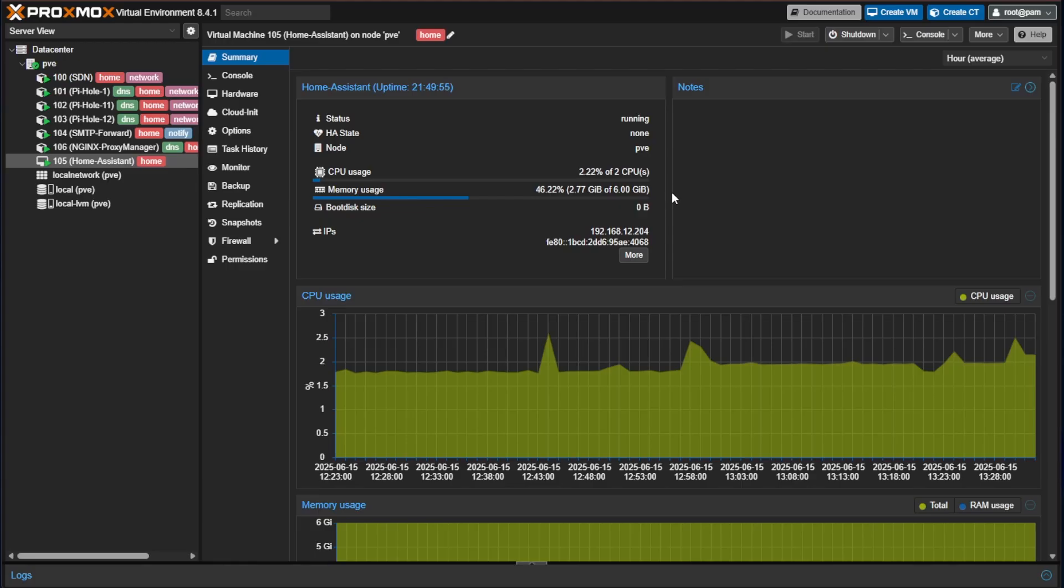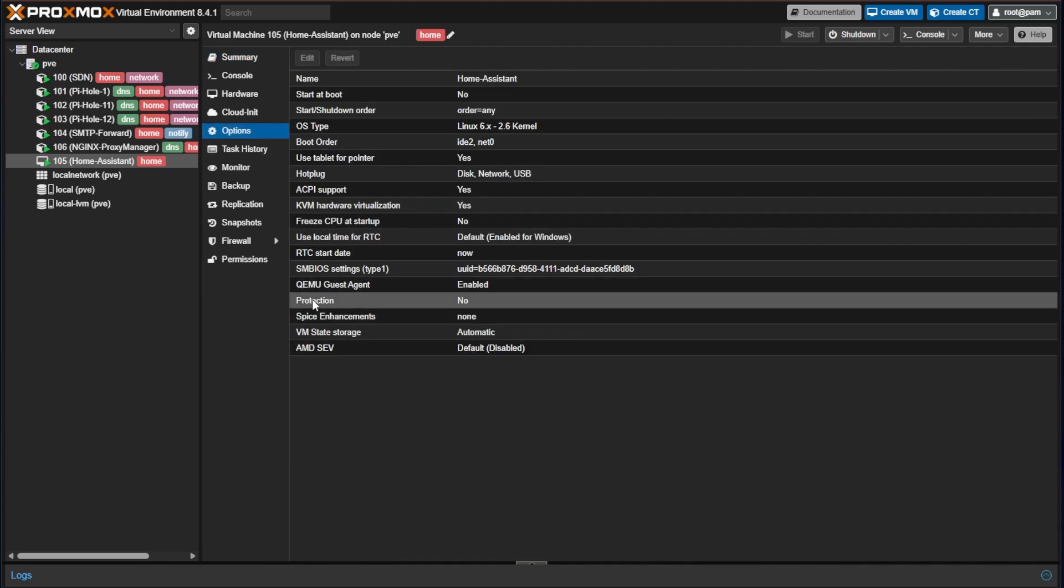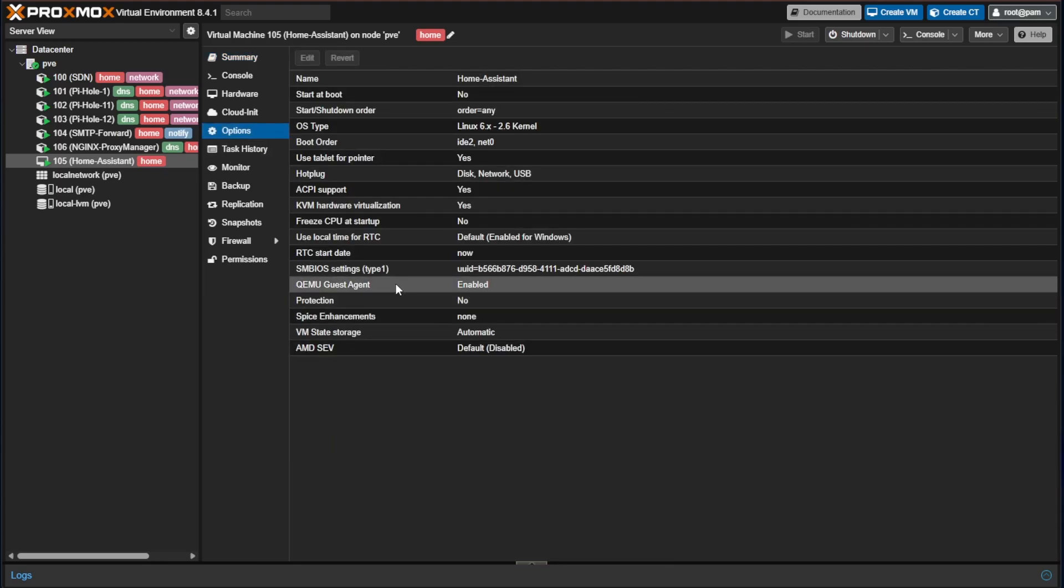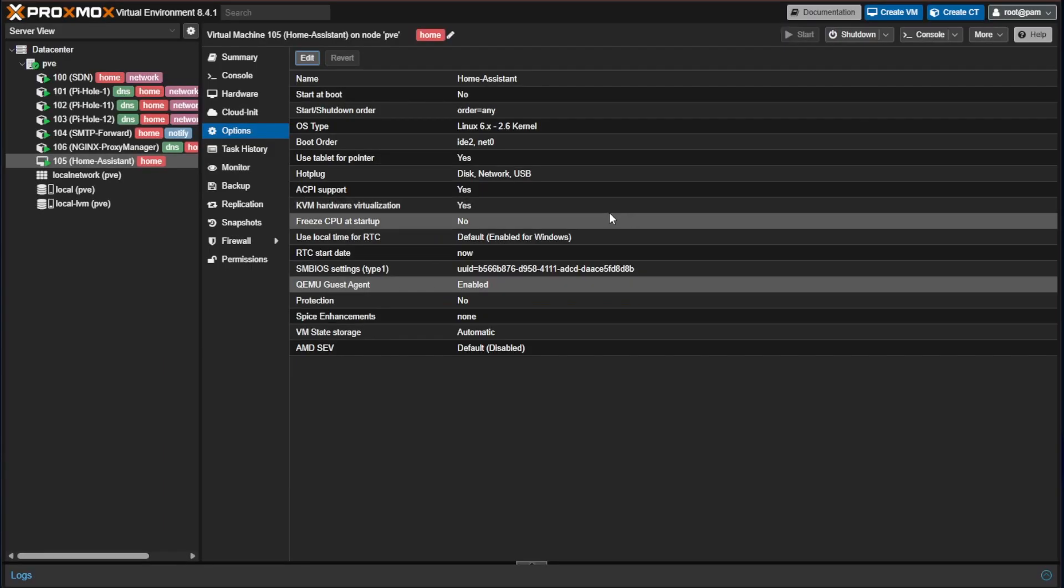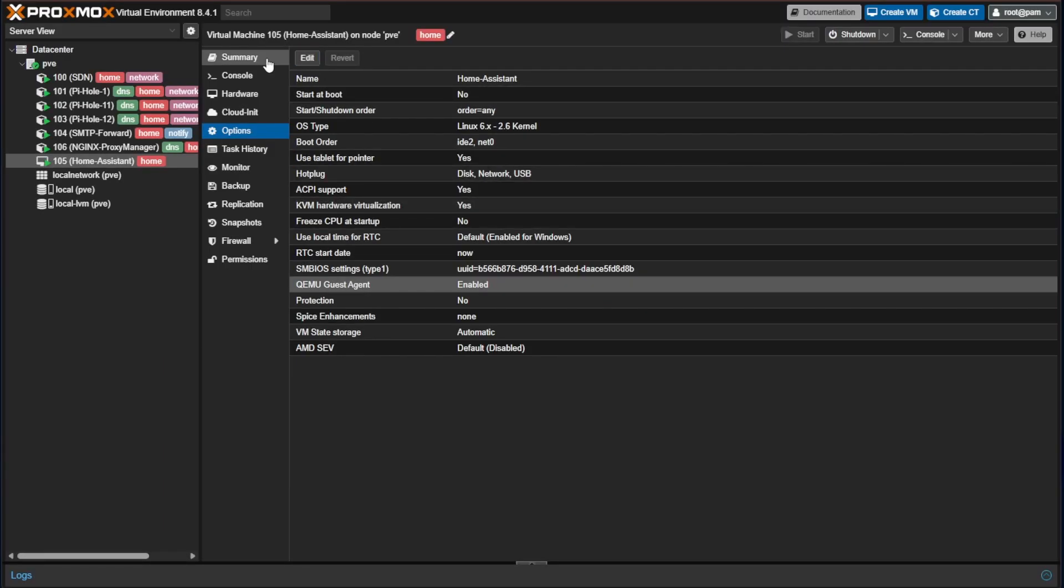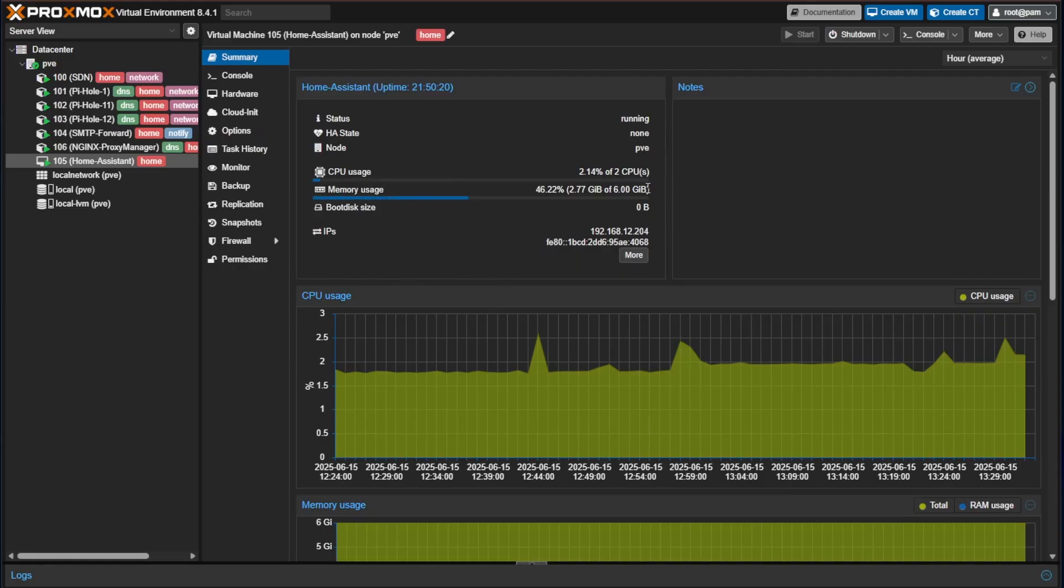If you don't have QEMU Guest Agent appeared and you're getting no information here you can go into options and here at options you can see QEMU Guest Agent. If you click on that and press edit you can go ahead and turn this on. You will be required to do a restart once you turn that on but then you should be able to get more accurate information including IP addresses from your Proxmox server about your Home Assistant VM.